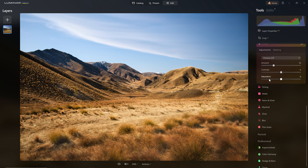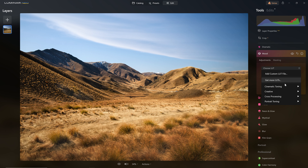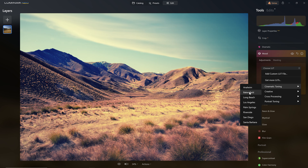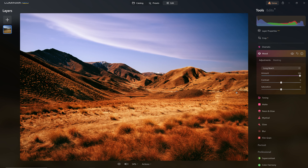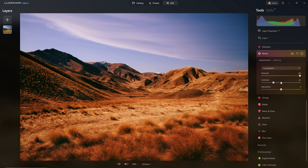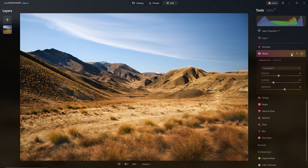I love the blue-yellow complementary colors here, so I'll dive into the Mood section and look for a LUT that benefits that combo. With the amount pushed to 100, I mouse over different effects to clearly see what's going on. Long Beach looks like it could work — it adds a lovely rich warmth. I'll add some saturation and contrast while the amount is at 100 so I can see the sub-sliders clearly, then tease the amount back in and pull some saturation out. Before and after with that tool.